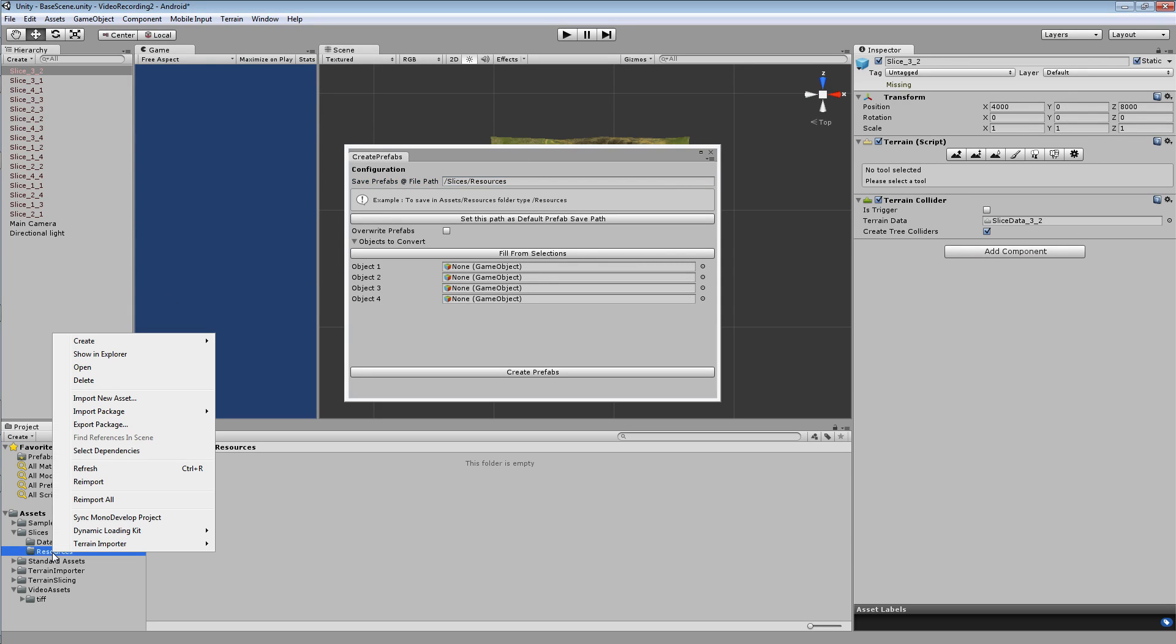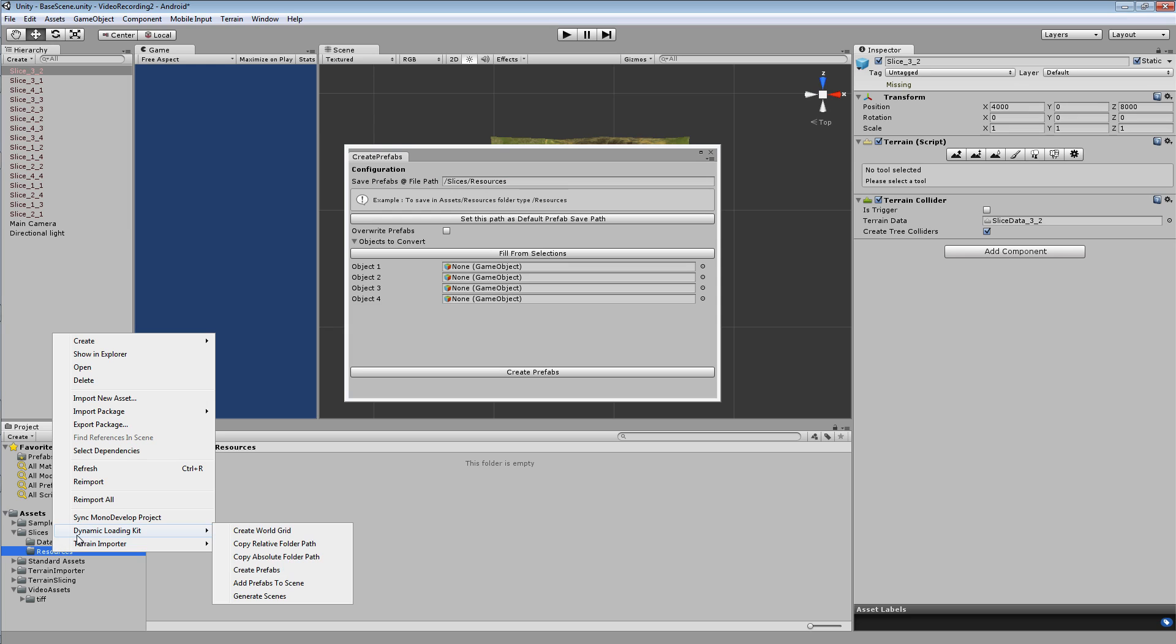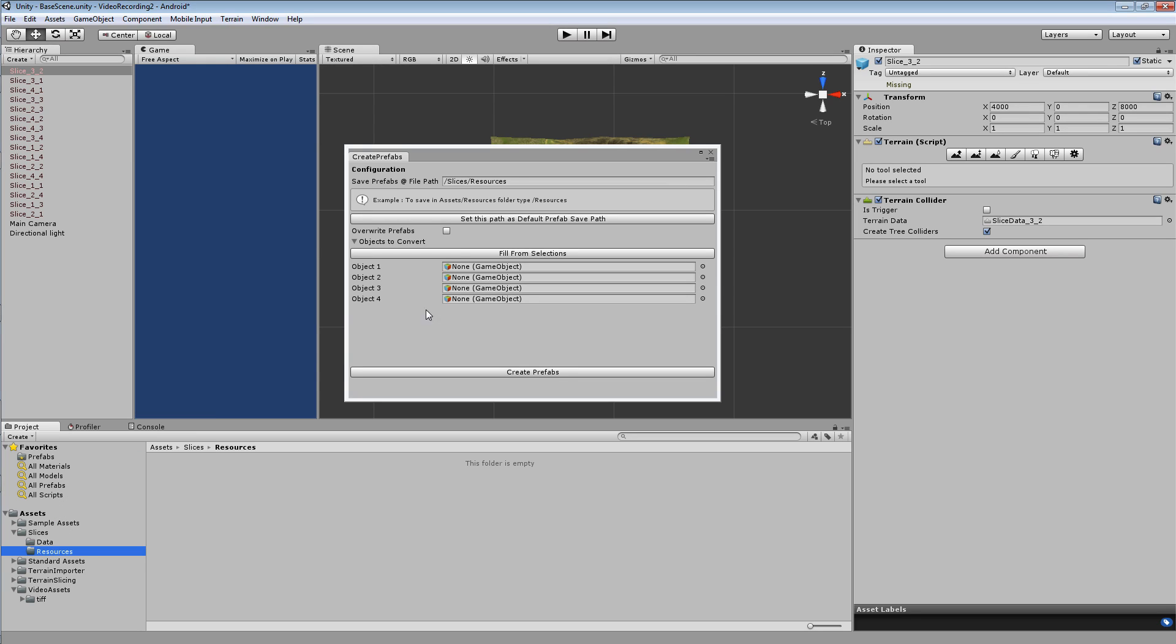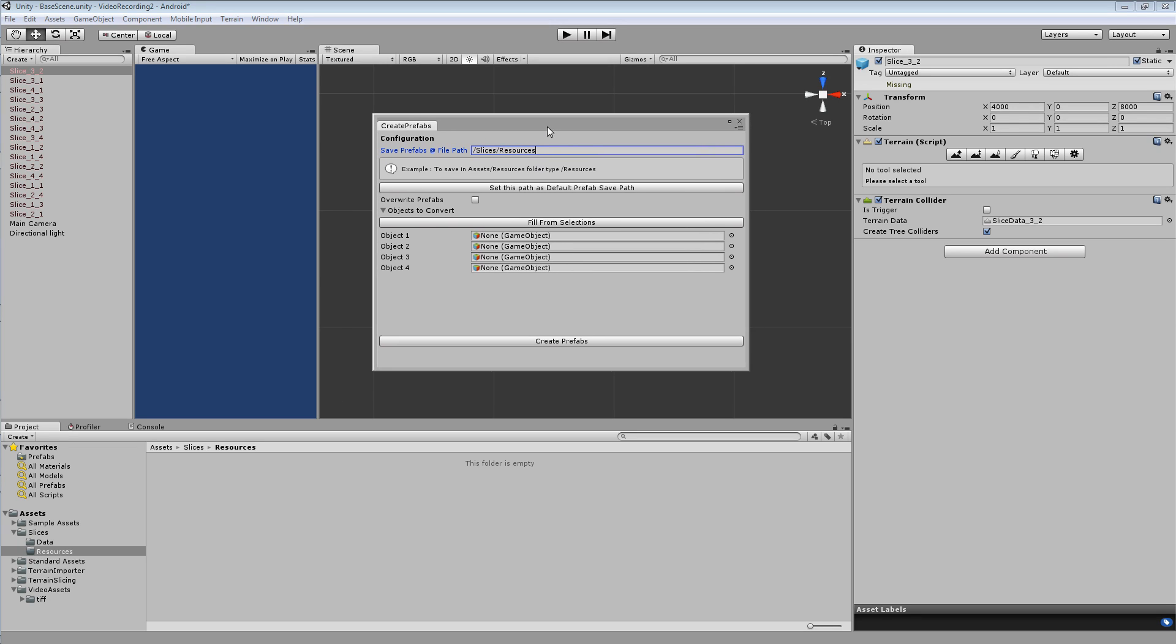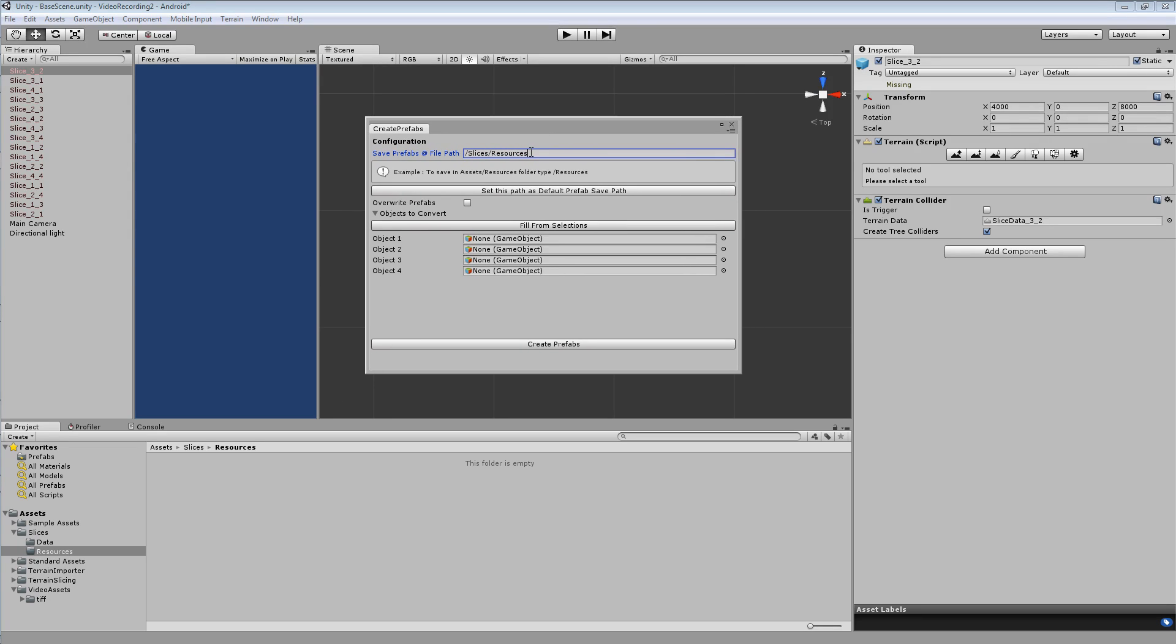Another way to get the folder path is to right click your folder where you want to save the prefabs, select dynamic loading kit and copy relative folder path. And then if you're using Windows, select the field and hit control V. Or if you're using Mac, I don't know what the command is for that. Basically you just want to paste the folder.